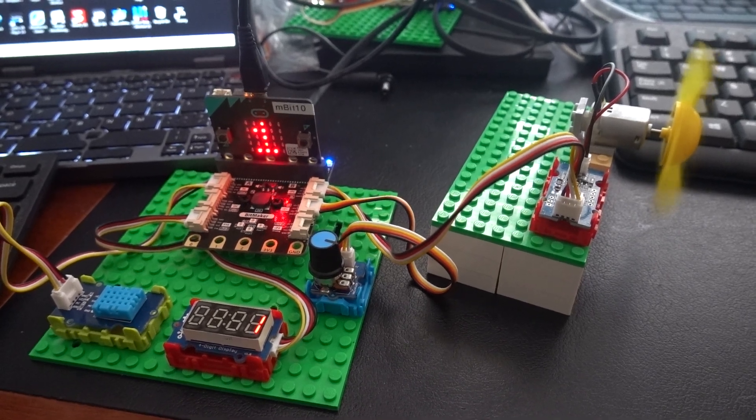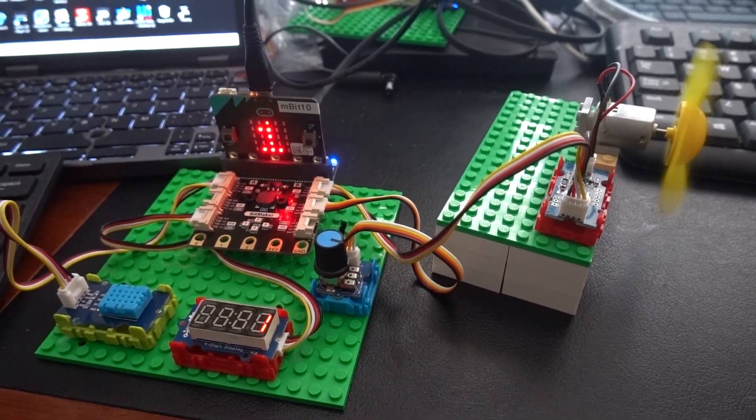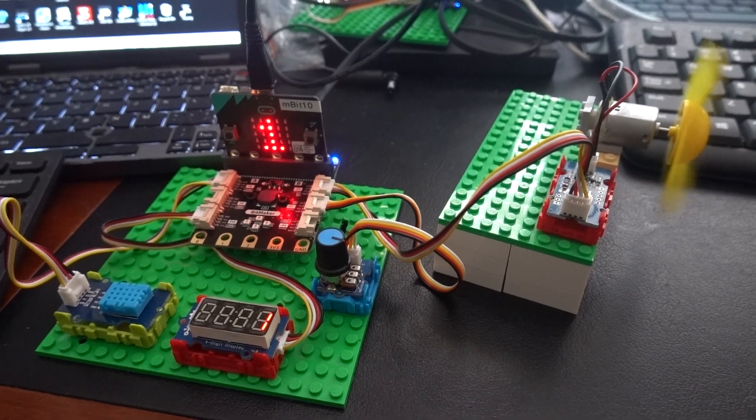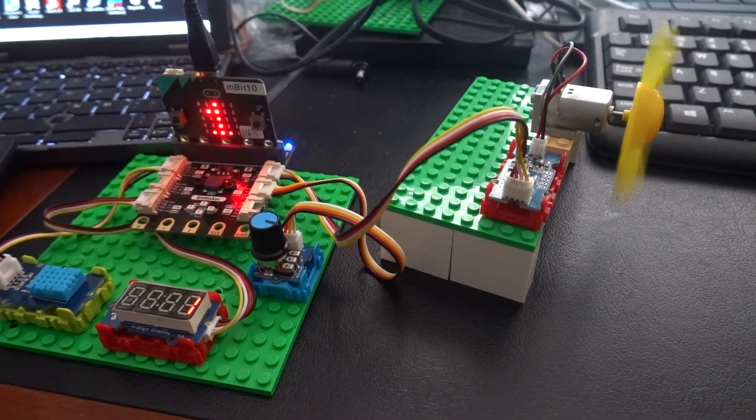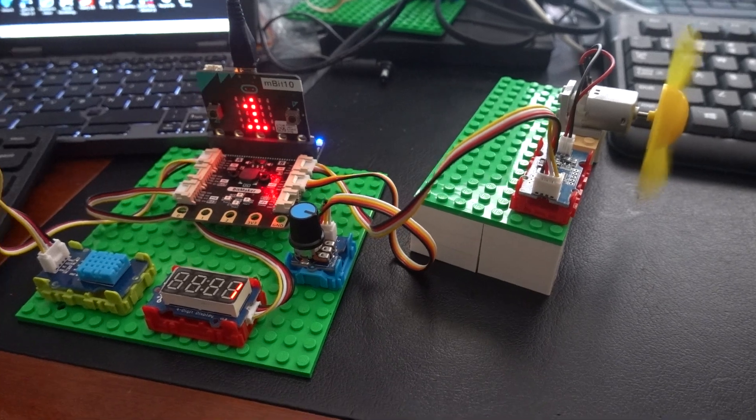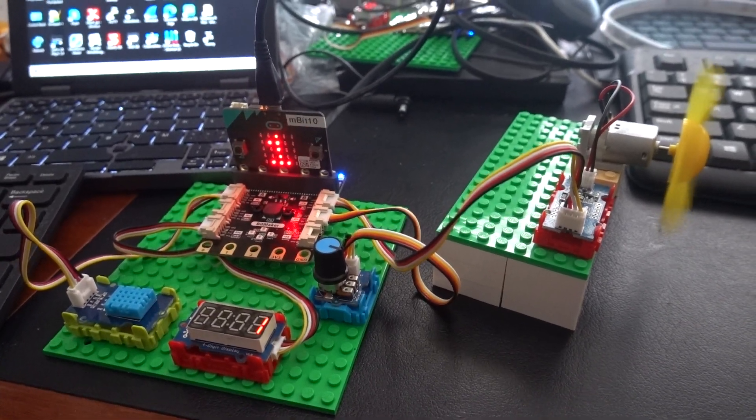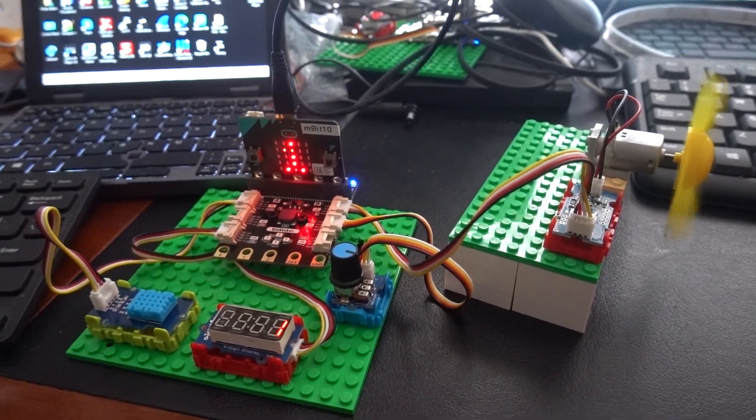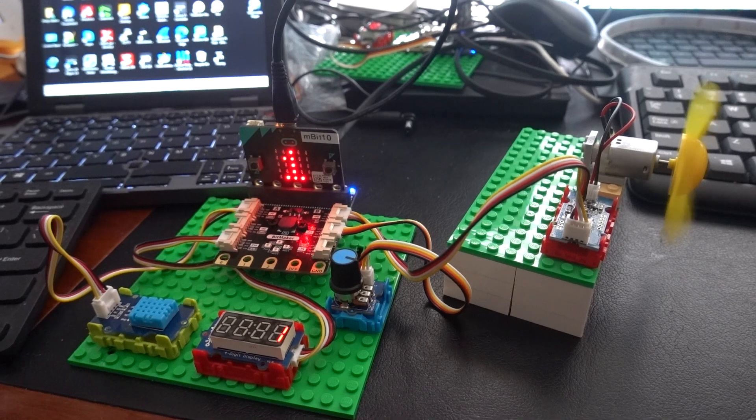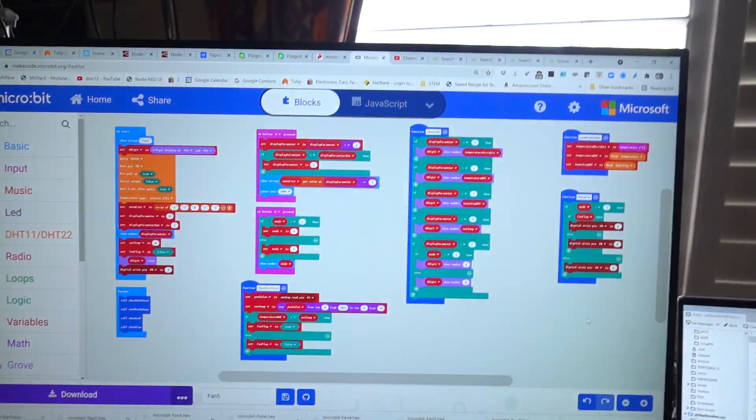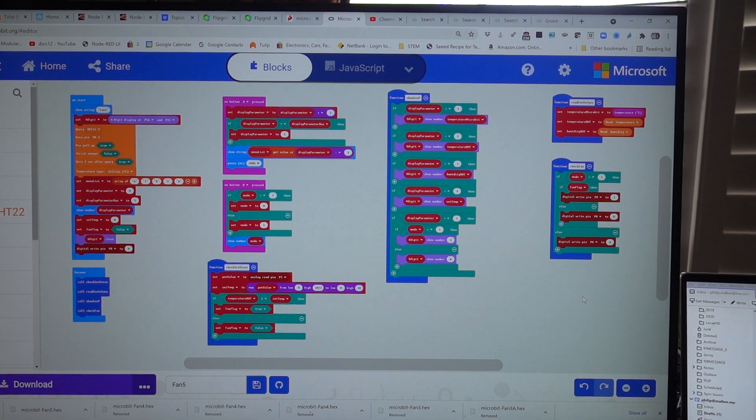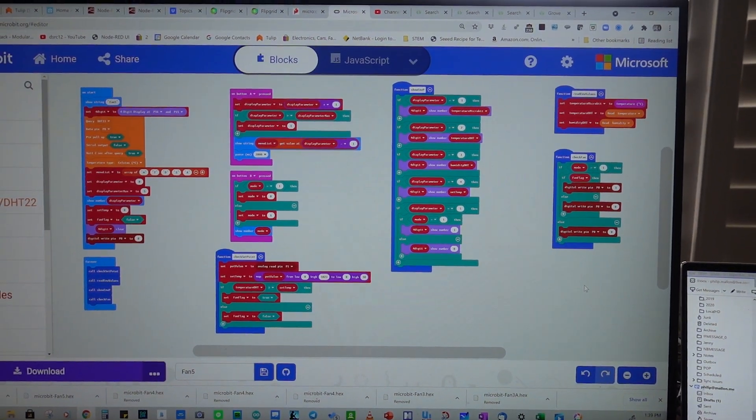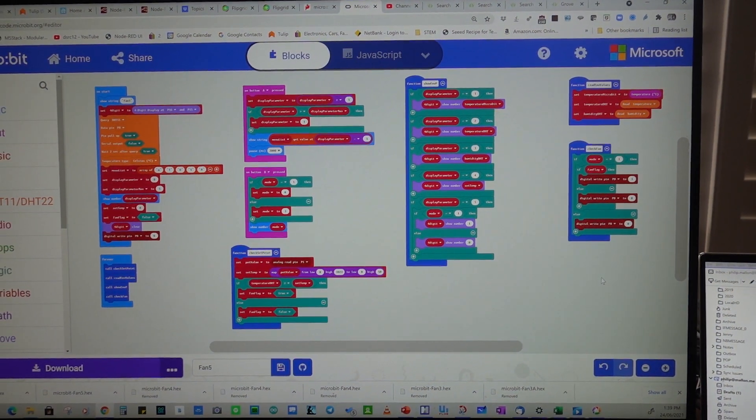So that is the microbit fan control using a thermostat. And just to see some of the software involved in that we can look at the code. And here's the overall code and we're using extensions.